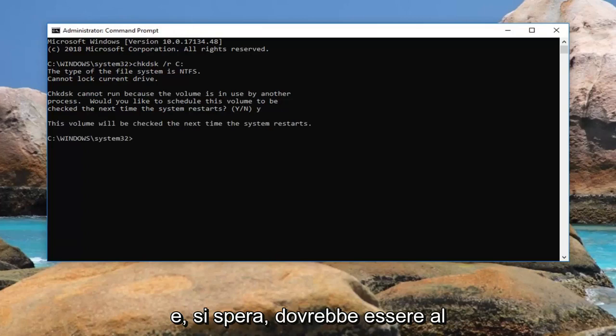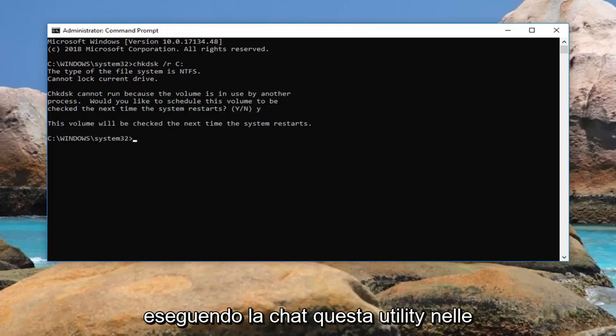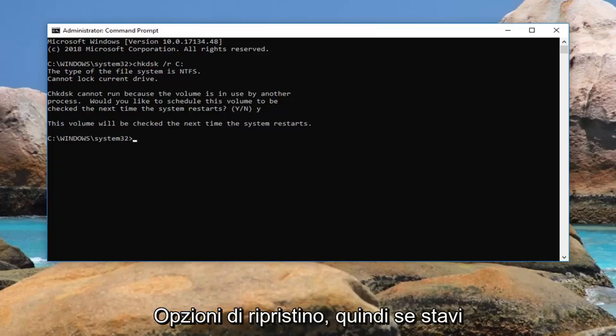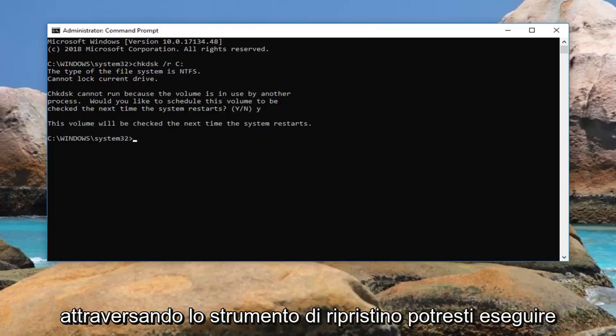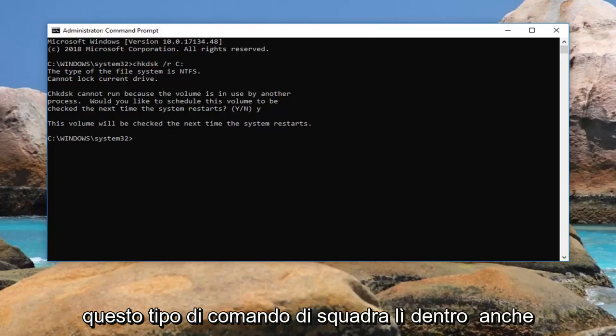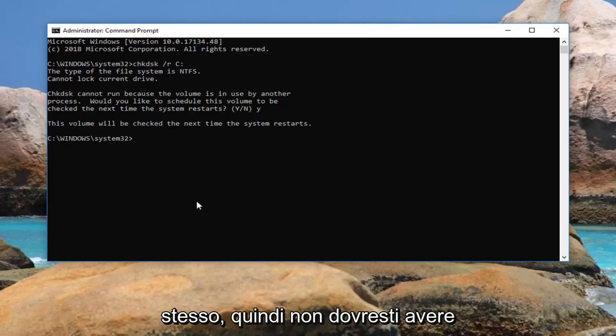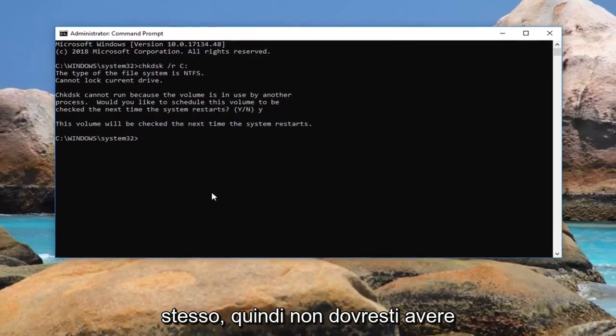And that should hopefully be about it. Honestly, if you guys were running the chkdsk utility in the recovery option, so if you were going through recovery tool, you could run the same kind of command in there as well.